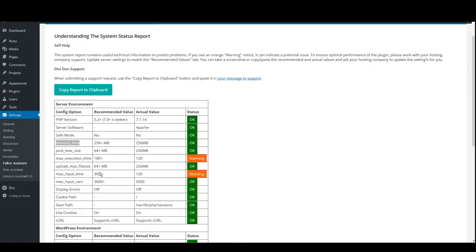Each process on your website consumes some memory. Memory limit is the maximum amount of memory that a process can use. Once the limit is exceeded, the process ends and the website might go down.